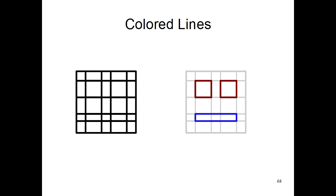I previously showed you how to make simple black lines, but colored lines make it easier to draw certain things.